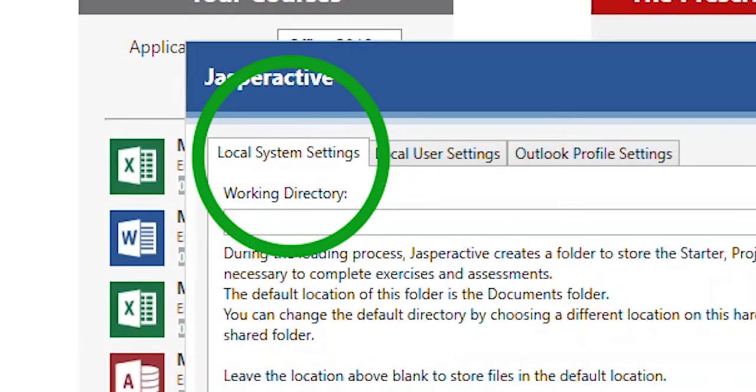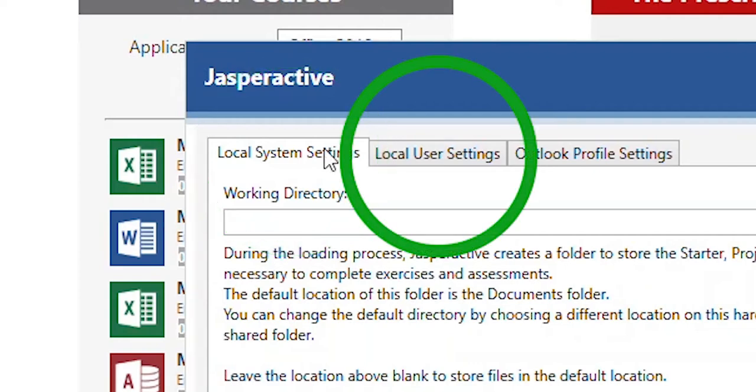Use the local system settings option to change the default folder location for all user accounts. Use the local user settings option to change the default folder location for the current user only.